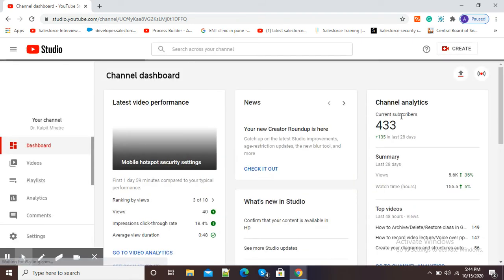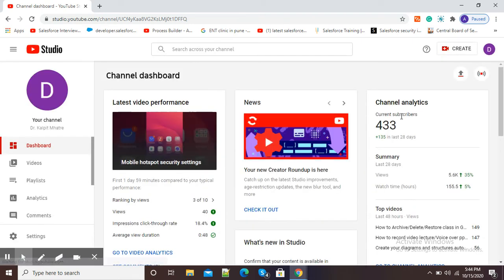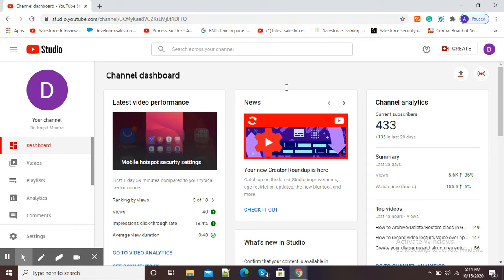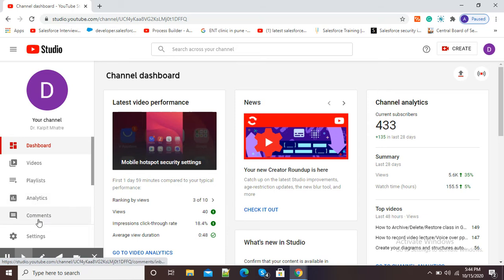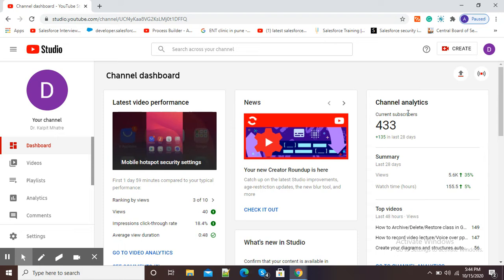By using YouTube Studio we can see analytics of our channel. Here you can see at the left side videos, playlists, analytics, comments are there. At the right-hand side you can see channel analytics and current subscribers are 433.